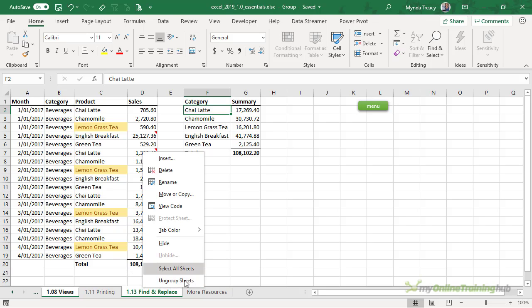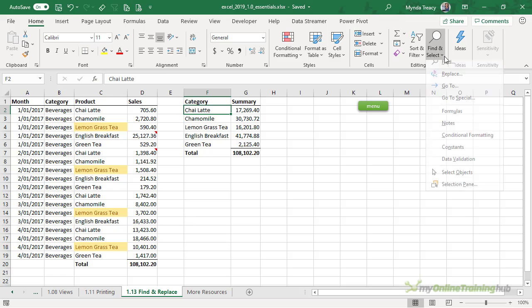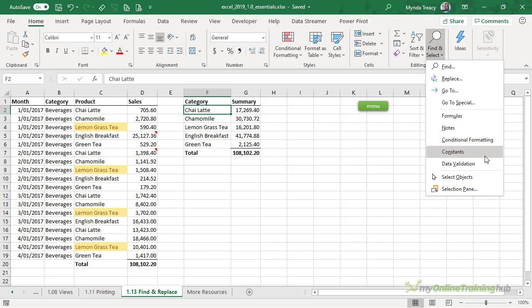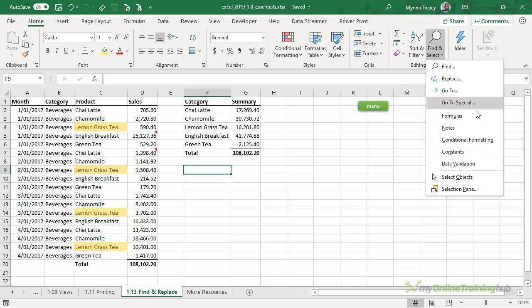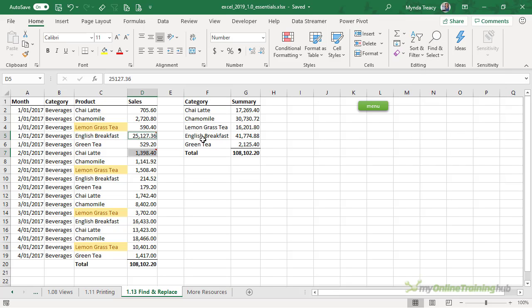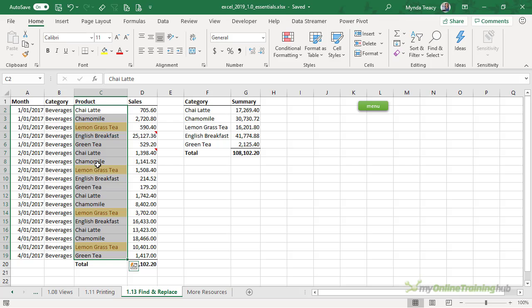I'm going to right-click and ungroup the sheets, because I want to show you one more tool. Again, on the Home tab of the ribbon in Find and Select, we have some other options. We can quickly jump to cells that have formulas — you can see them highlighted here. We can find cells that have notes; it's found these two cells that have notes. We can also find cells that contain conditional formatting. This is the range that contains the conditional formatting, and even though only a few cells have the formatting applied, the conditional formatting rule is present in all of those cells, which is why they've been selected.